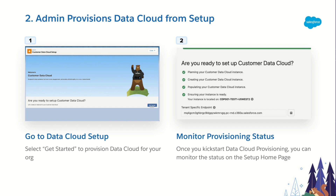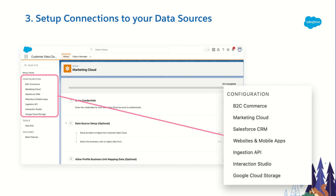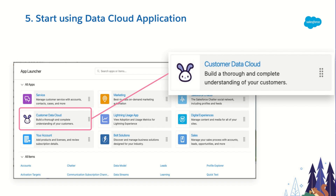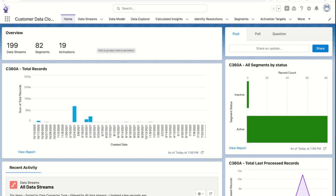Let's walk through the five steps required to set up your Data Cloud instance. First, assign the Data Cloud Admin permission set to one of your system admin users. That user can then enable the Data Cloud setup. Data Cloud admins are also responsible for creating external connections to all your data sources. Once permission sets are assigned to users, you can access the Data Cloud application via the App Launcher, where you'll find tabs including Data Streams, Data Models, Data Explorer, and more.